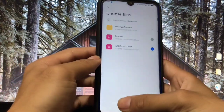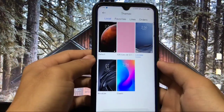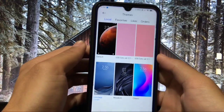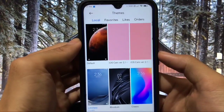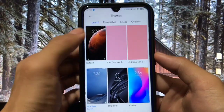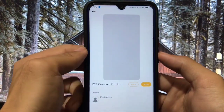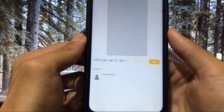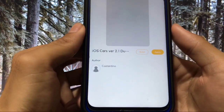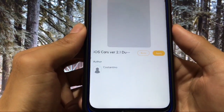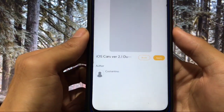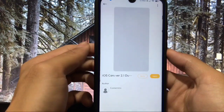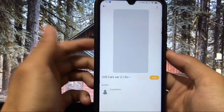I have the file here — iOS Cars V12.mtz. As you can see, I have imported it. You will not see any preview here, no logo at all. The author of this theme is Costantino — thanks to the author for making this beautiful theme.